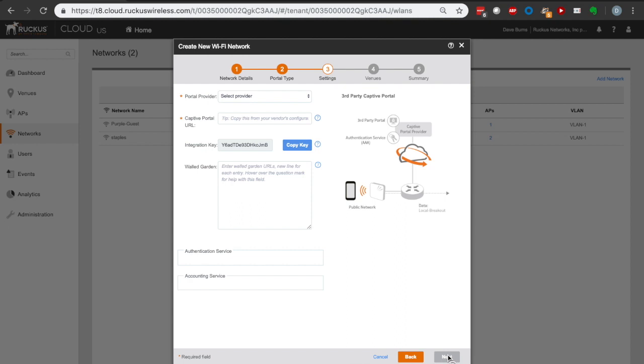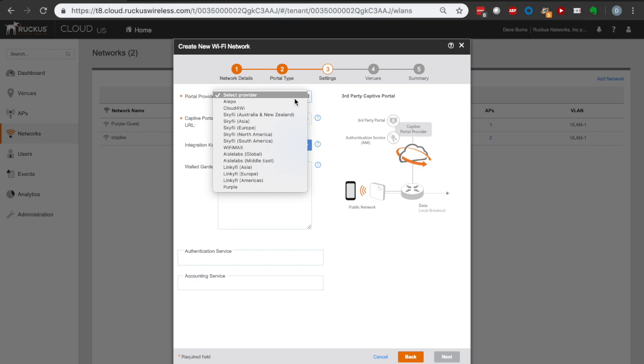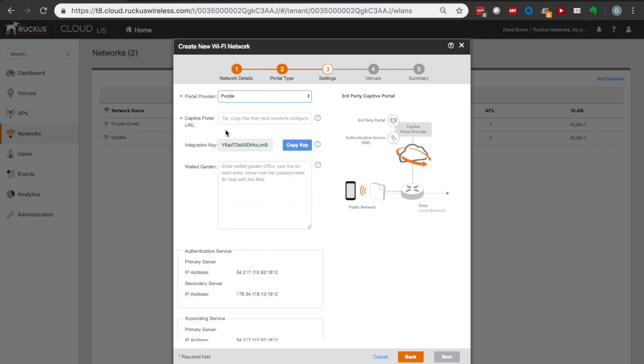That is the page that we display to our users before they're allowed past our walled garden. We're going to have Purple host that for us, and they're going to have a lot of customizations and integrations. Here, I select my Portal provider and select Purple. Very important to pick the correct provider.